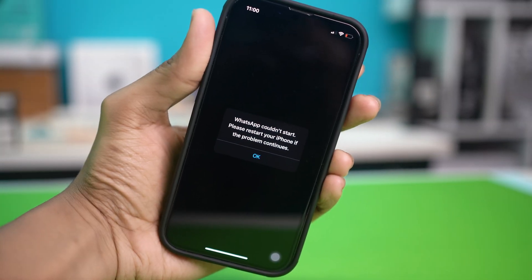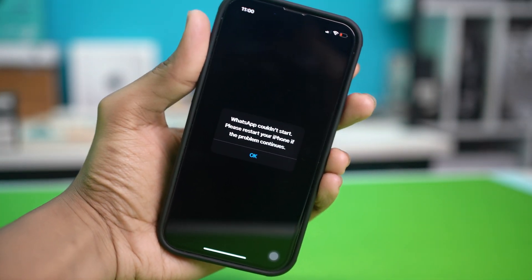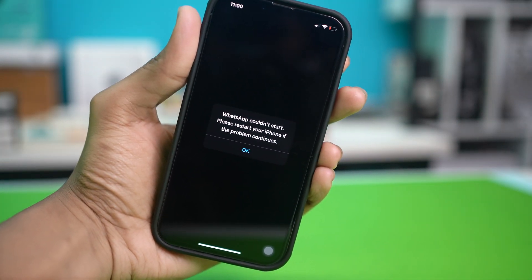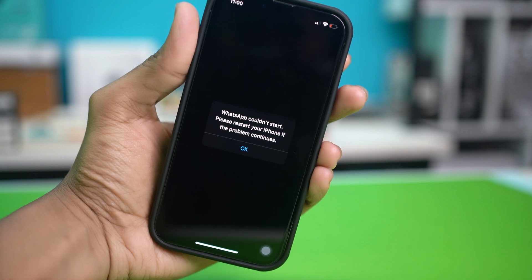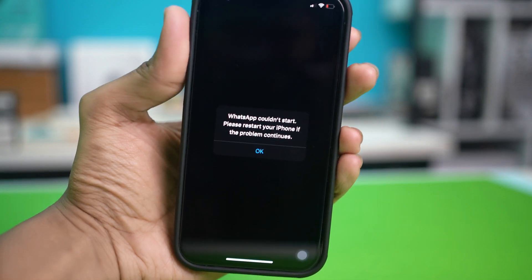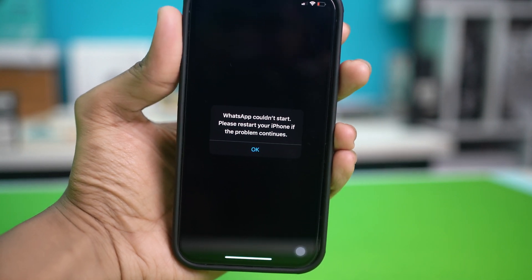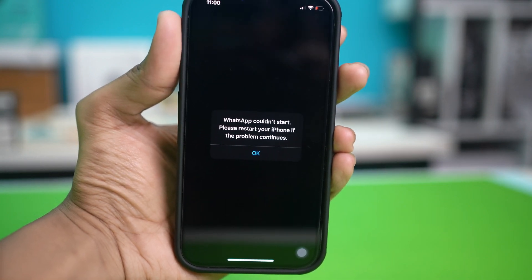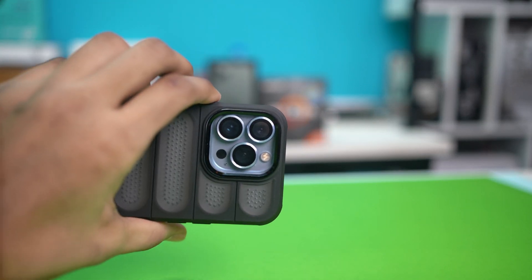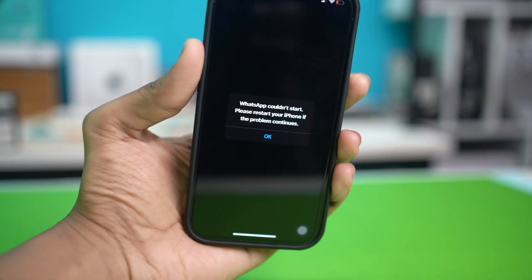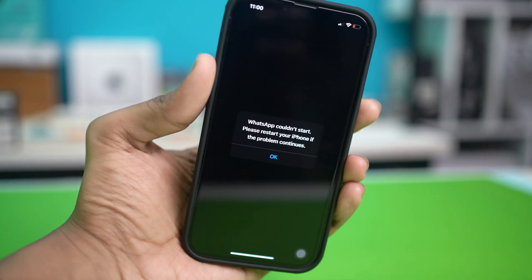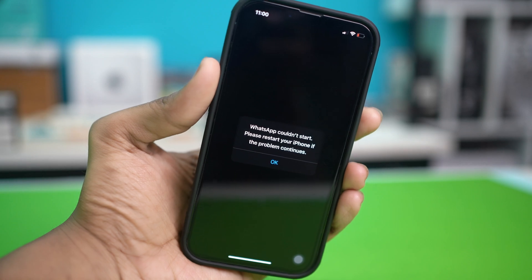Are you being troubled by the WhatsApp 'could not start, please restart your iPhone' error message? Well, no worries. In this video, I'll show you how you can fix it. It's most likely just a problem in your phone system, so here are the solutions you can follow to resolve it.